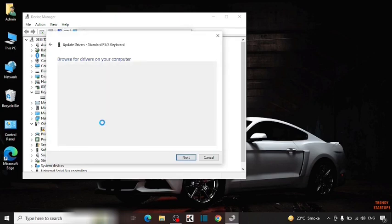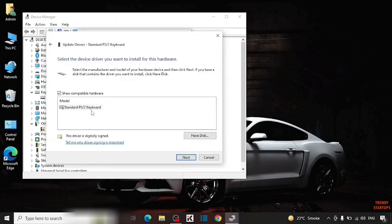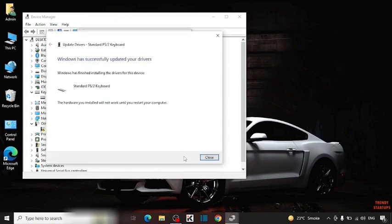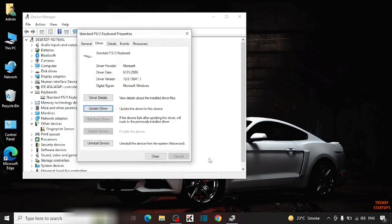Now click on this, select the driver. And after that, simply click on next. Here you can see Windows has successfully updated your drivers. So simply close this.